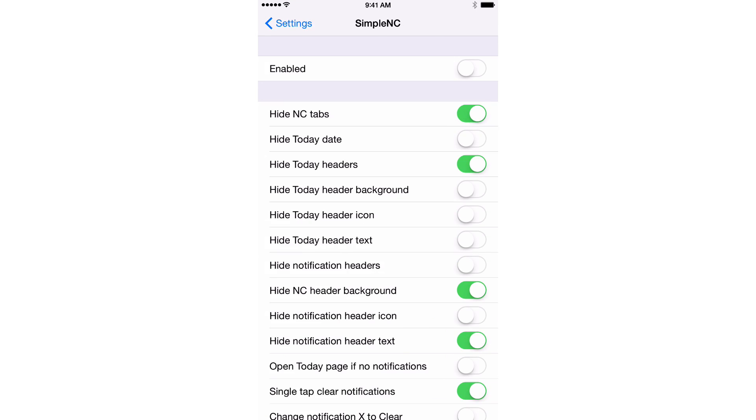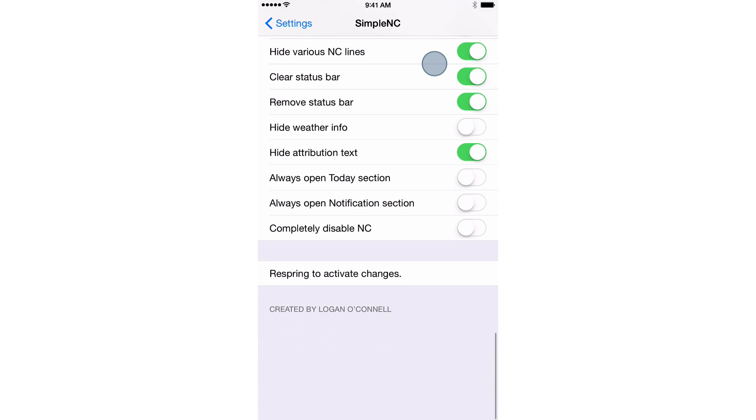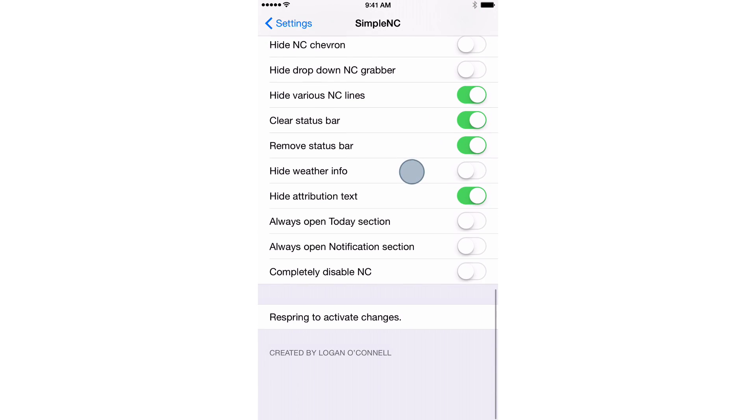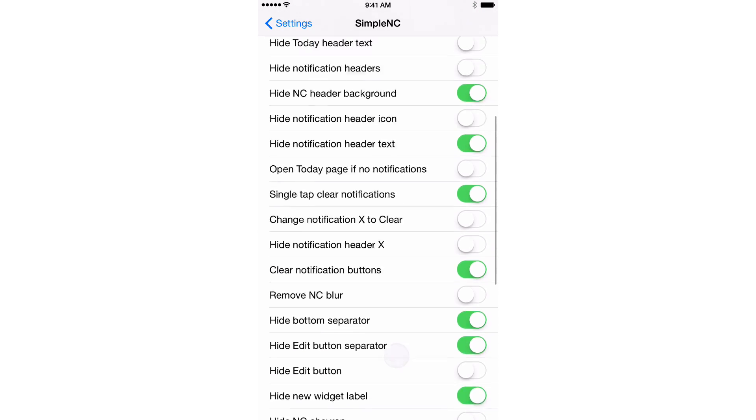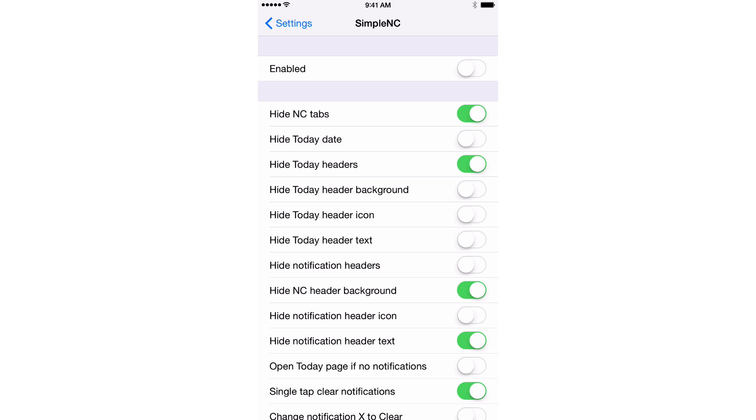Now, here is the preference panel for Simple NC. And as you can see, there are lots, I mean, lots of different things you can turn on or off via this jailbreak tweak.